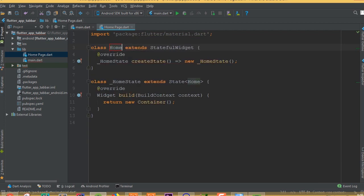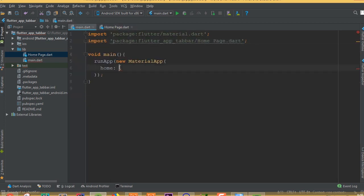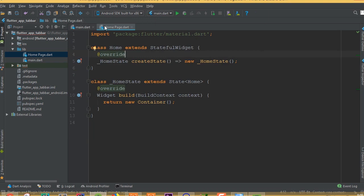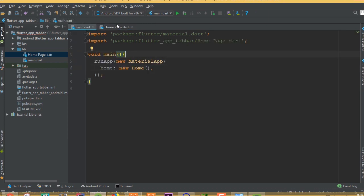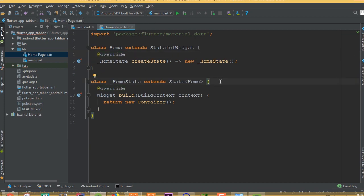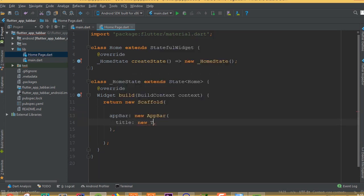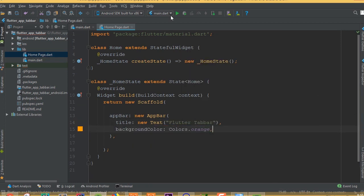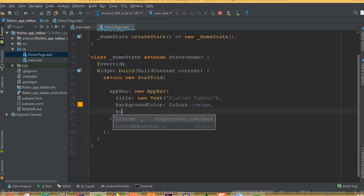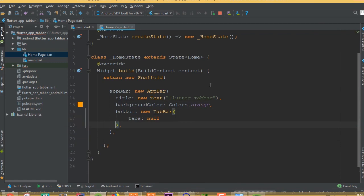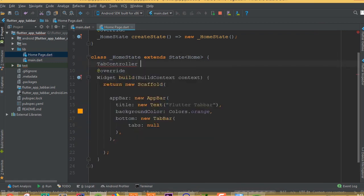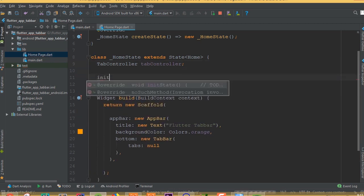Now we need to add our home class that we want to run when our application opens. Right now I don't have any dart file, so I need to create a new dart file. Go to the library folder, create a new dart file, and call it home_page. Import material dart. Now I need to add a StatefulWidget and choose class Home.